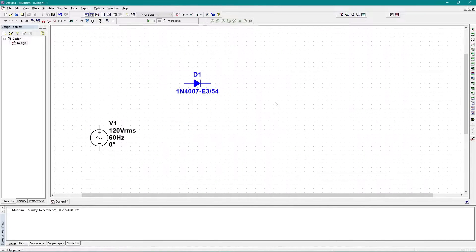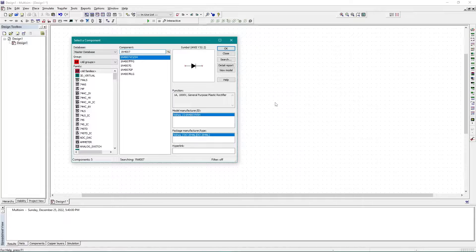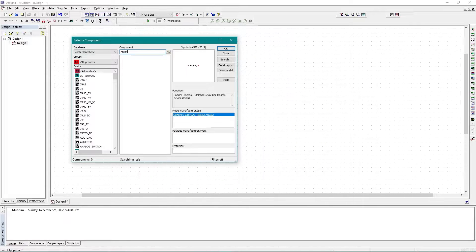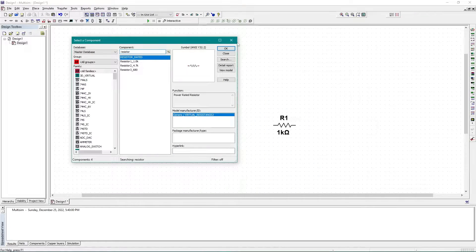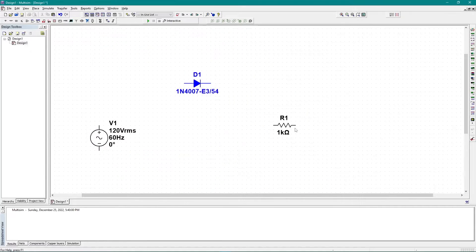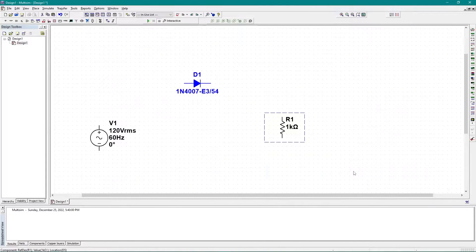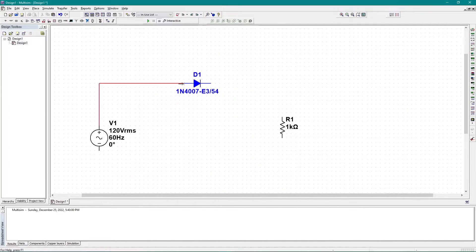Now I need a resistor. I'll search for resistor — that's it. First I need to rotate this resistor, and then let me simply connect the circuit.